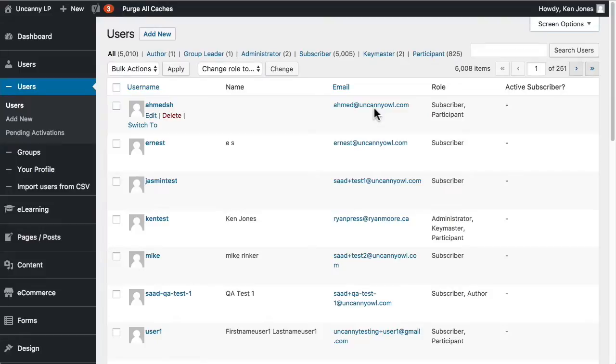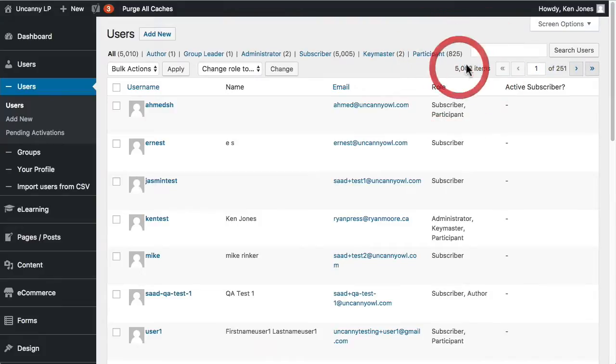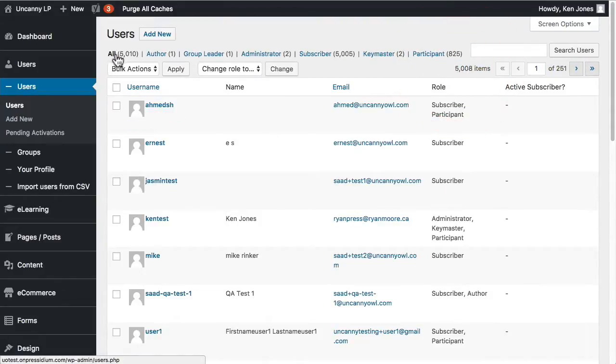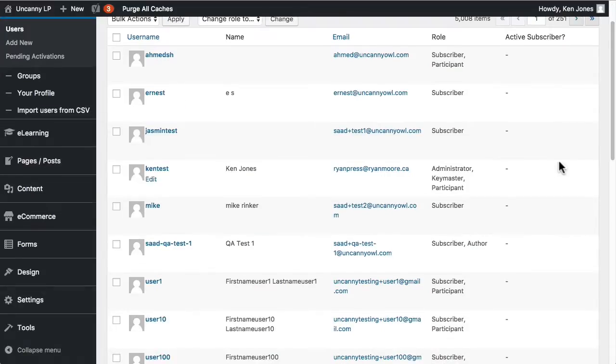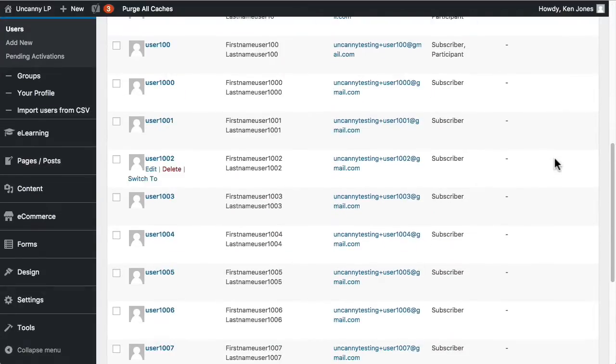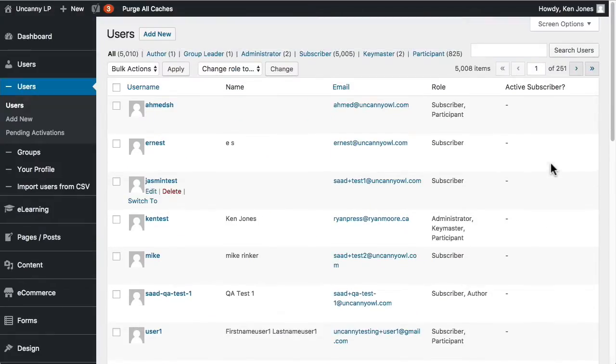Now this again is a test site. There's a lot of test data on this site. When I view this, you can see right now there are 5,008 items. So that's users in this view. Altogether there are 5,010 users on this test site and 251 pages of users. So that of course is a very large list of users to go through.